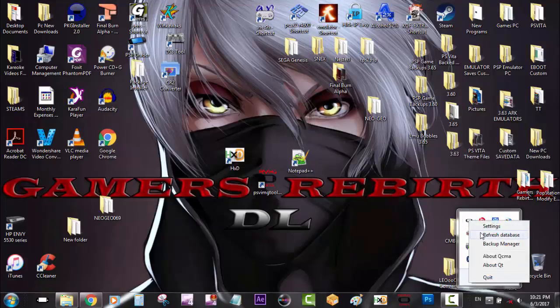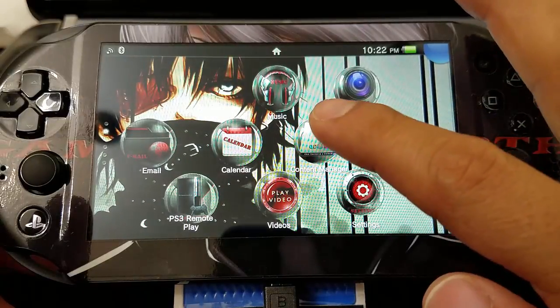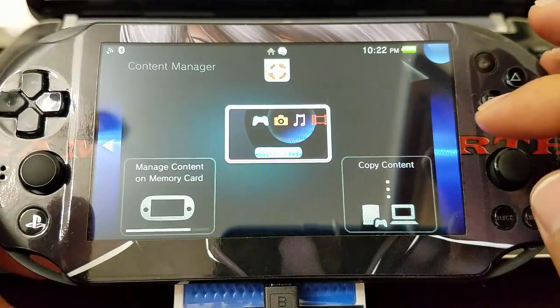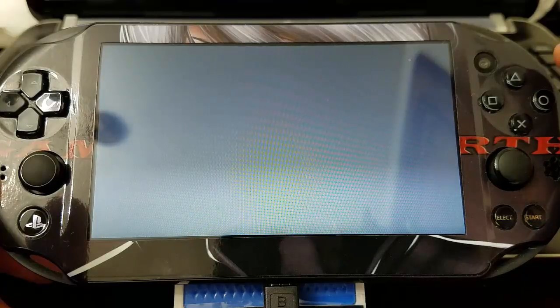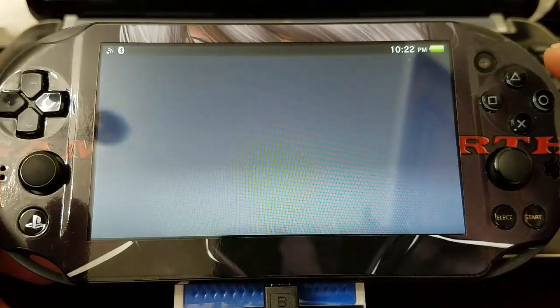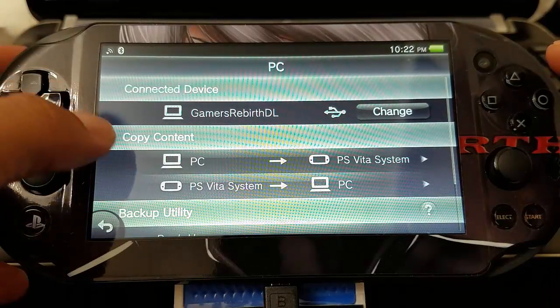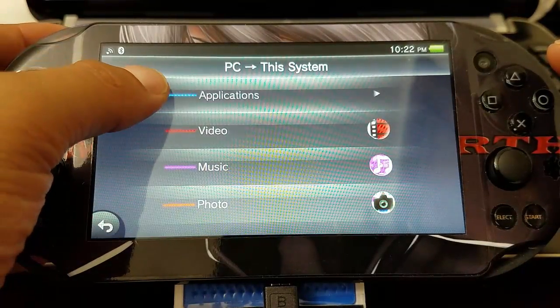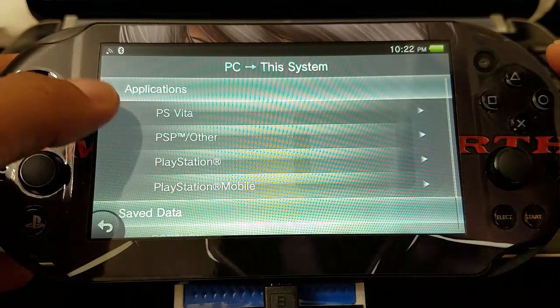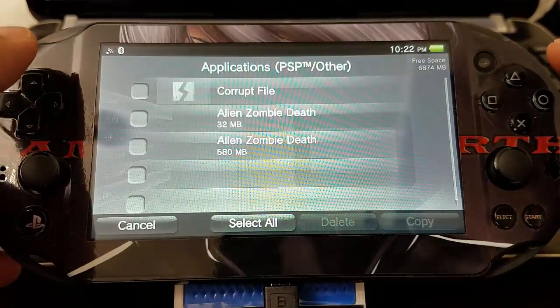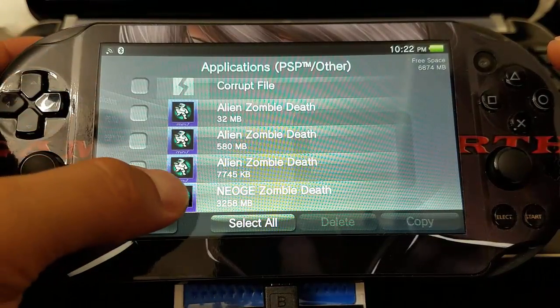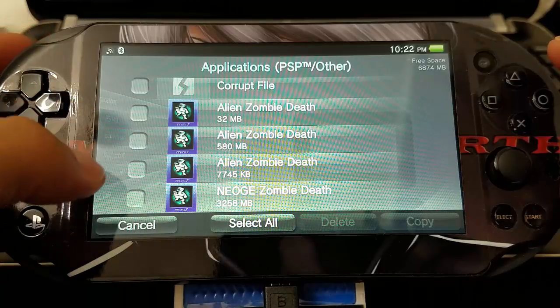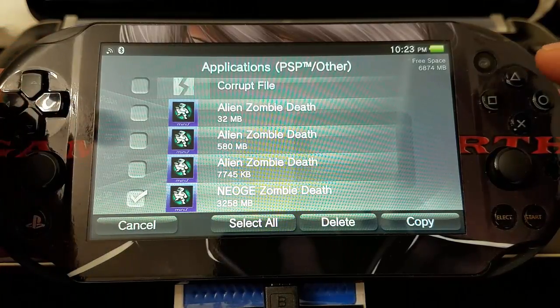That database. So we move on to the PlayStation Vita and we launch content manager. Copy content. You go to PC to the PlayStation Vita system. We select applications, PSP other. You can see the title of the game now is Neo Geo Zombie Death and it's 3.2 gigabytes. So we copy it to our console.